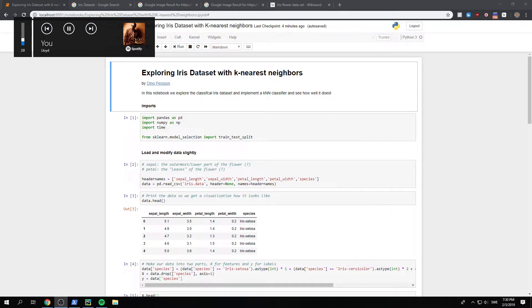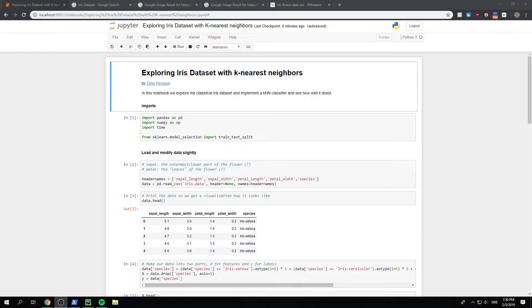Hello everybody, and welcome to this video where we'll be exploring the classical Iris dataset with a k-nearest neighbor classifier.